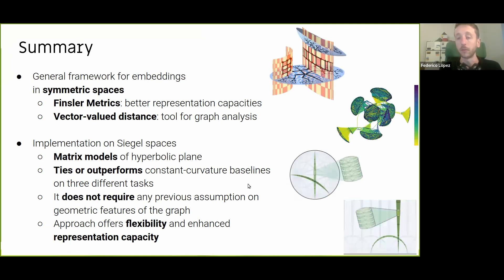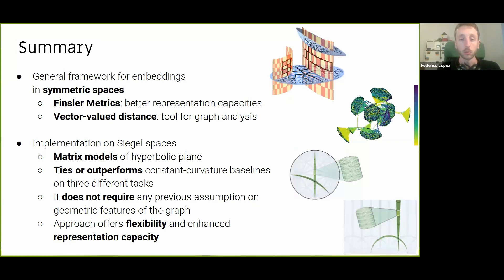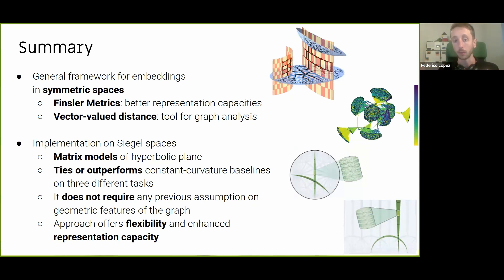As a summary: we present a general framework for embeddings in symmetric spaces, along with two tools — Finsler metrics with better representation capacities for graph embeddings, and the vector value distance which helps compute distances while also carrying additional information for graph analysis. The implementation on Siegel spaces uses matrix models of the hyperbolic plane that outperform constant-curvature baselines on different tasks. Crucially, the approach does not require any prior assumption on geometric features of the graph: the network automatically learns to place different nodes in Euclidean or hyperbolic subspaces, offering flexibility and enhanced representation capacity for downstream tasks.